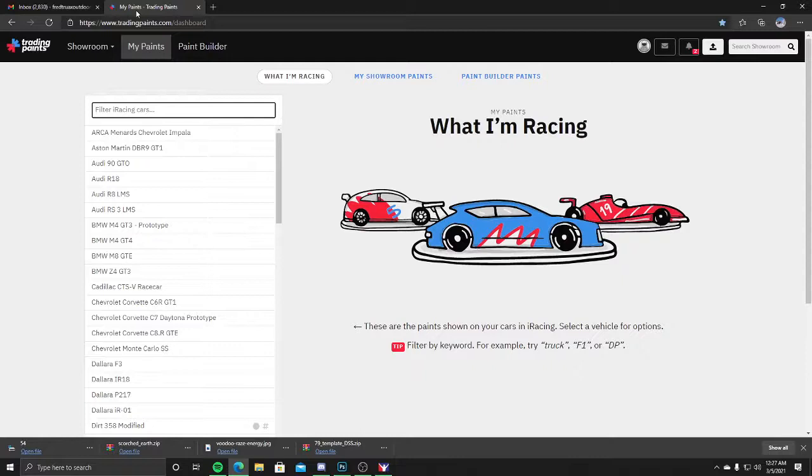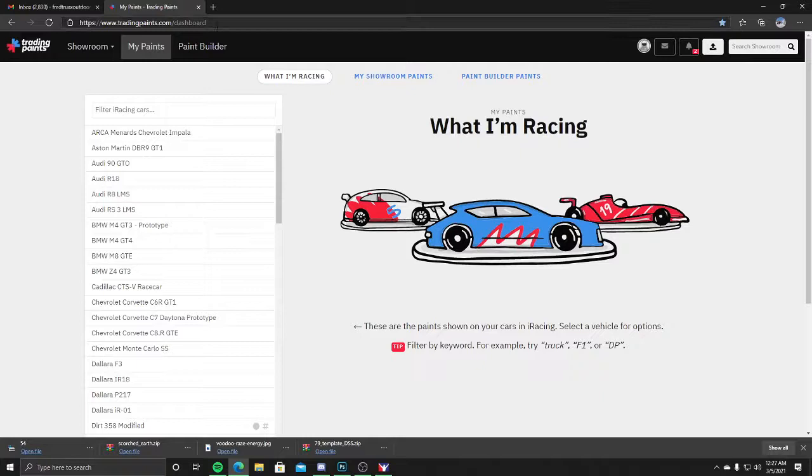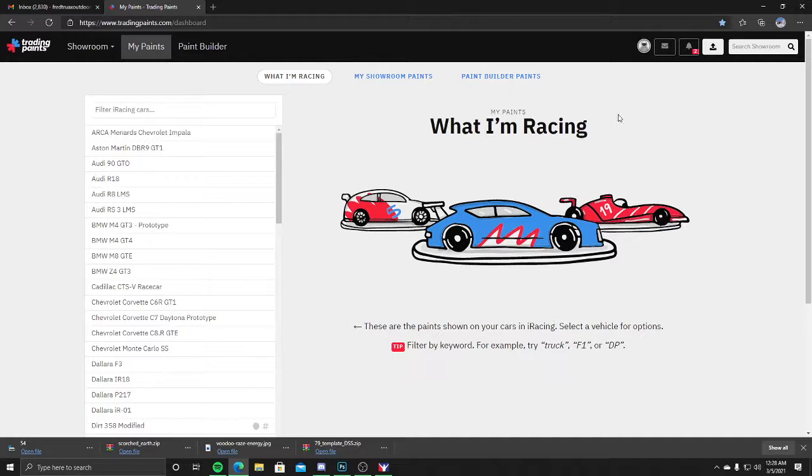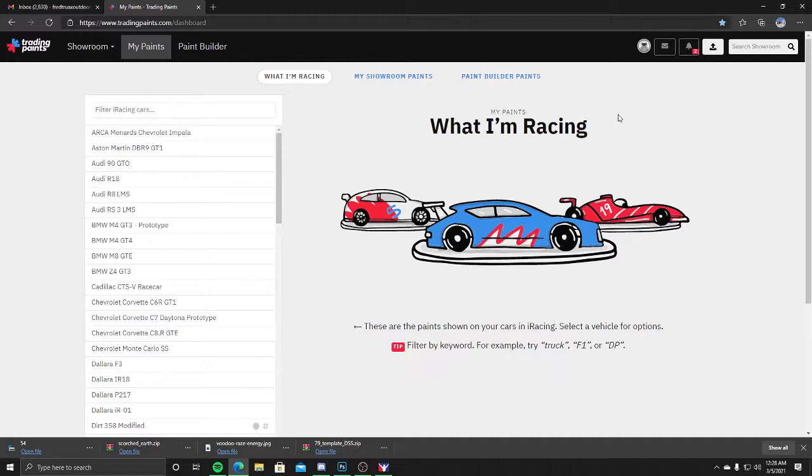Next, open your internet browser and go to tradingpaints.com. I will link it in the description of this video. This is what you're going to see. Now, I believe you have to create an account with your iRacing number or this probably isn't going to work, so go ahead and do that.